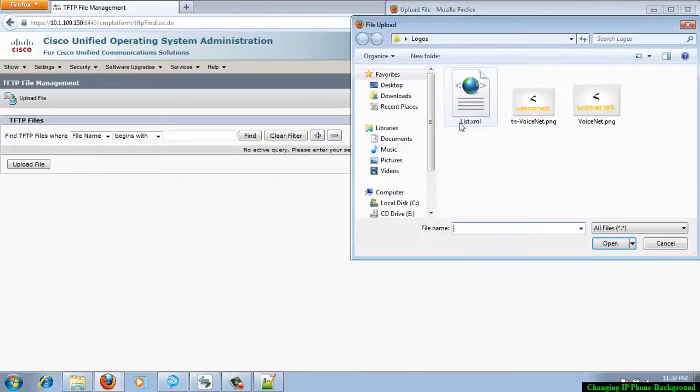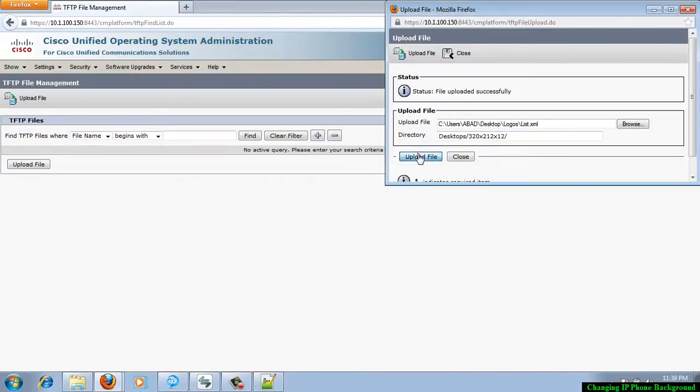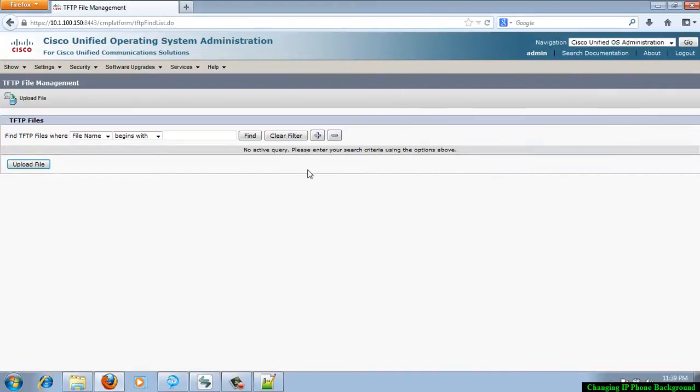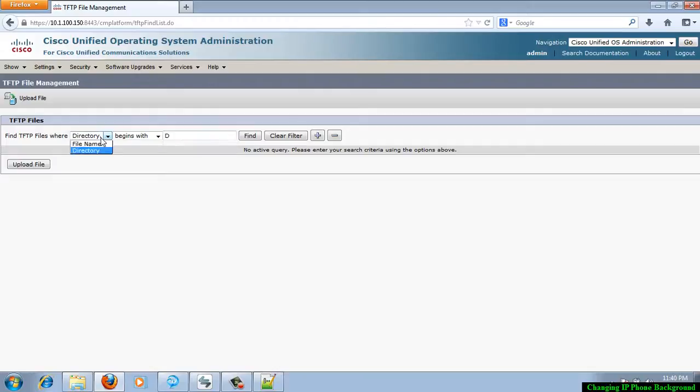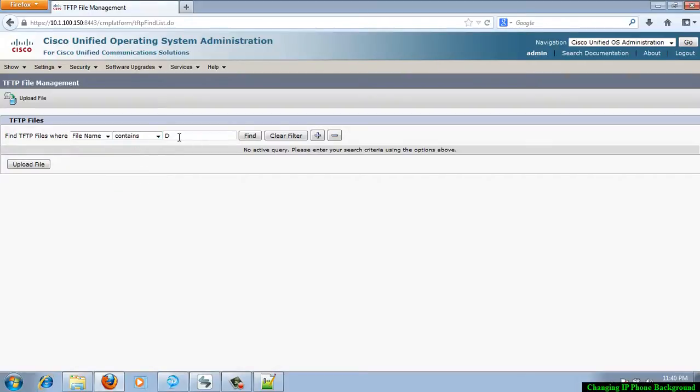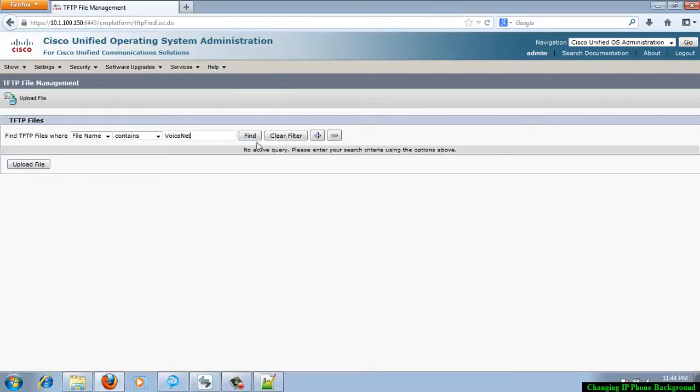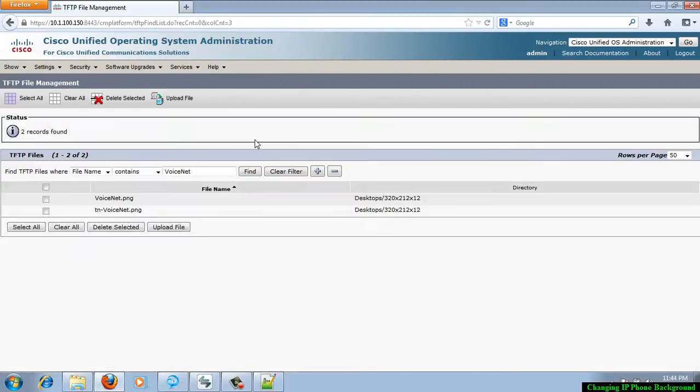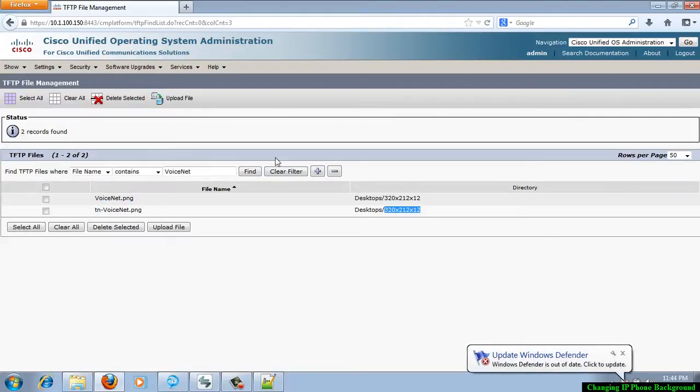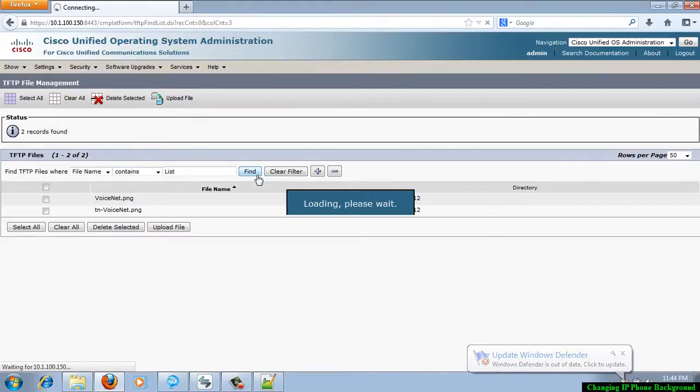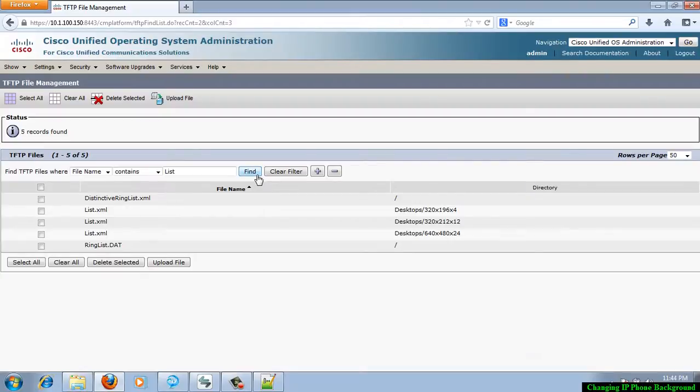Close this one. If you want to see whether the file is uploaded, you can just find. I am just finding with the file name containing voice net. This is my file name. Click on find. You can see already this voice net and tn hyphen voice net PNG file is already updated in the proper directory. If you want to just check for the list file, you can see maybe it is having more than one list file, but we are looking at this proper directory.